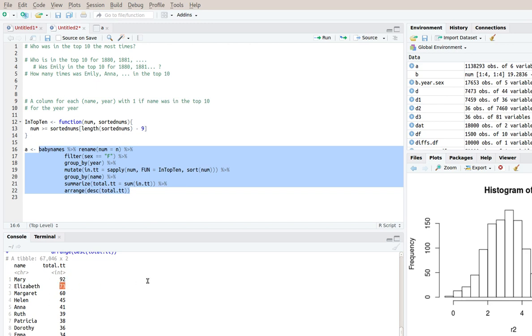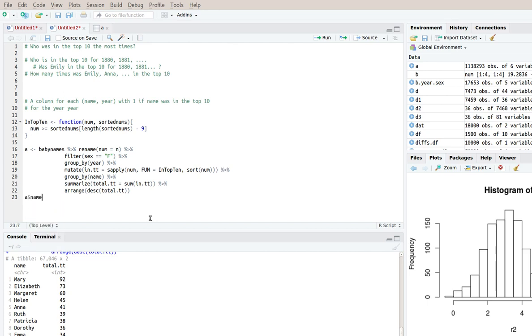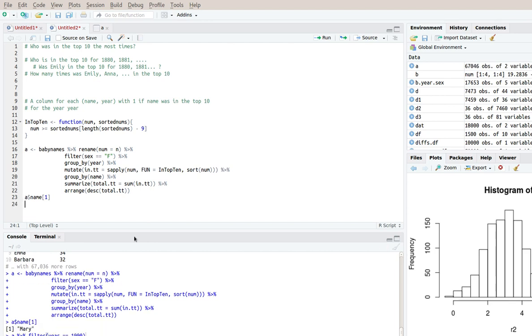So you see that Mary was in the top 10 92 times, and Elizabeth was in the top 10 73 times, Margaret was in the top 10 60 times, and so on. So here we assign the result to A. So if we want just the name that was the most frequent, because it's already arranged, we could say A$Name at one, because it's arranged. And we save the result in A. And we'll get Mary, which is what we wanted.